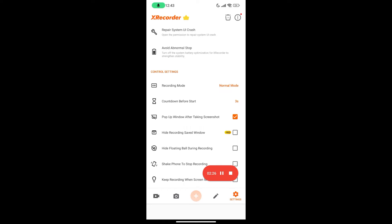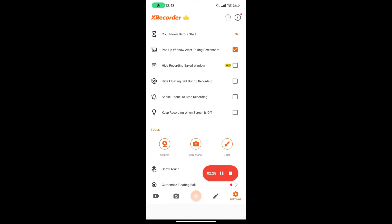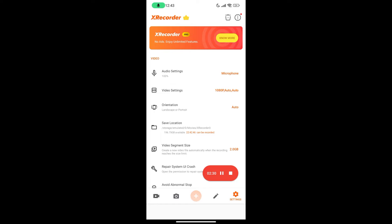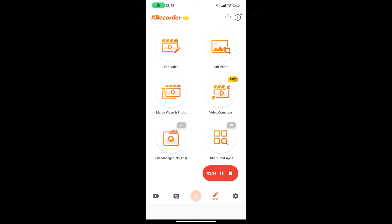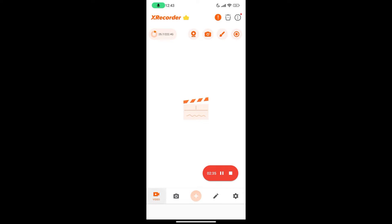Now after getting all those settings ready, it's time to actually start your recording. When you open X Recorder and you're not already recording, you'll see a plus icon — that's what you click to start recording. You'll also get a floating button on your screen that you can use to control recording.